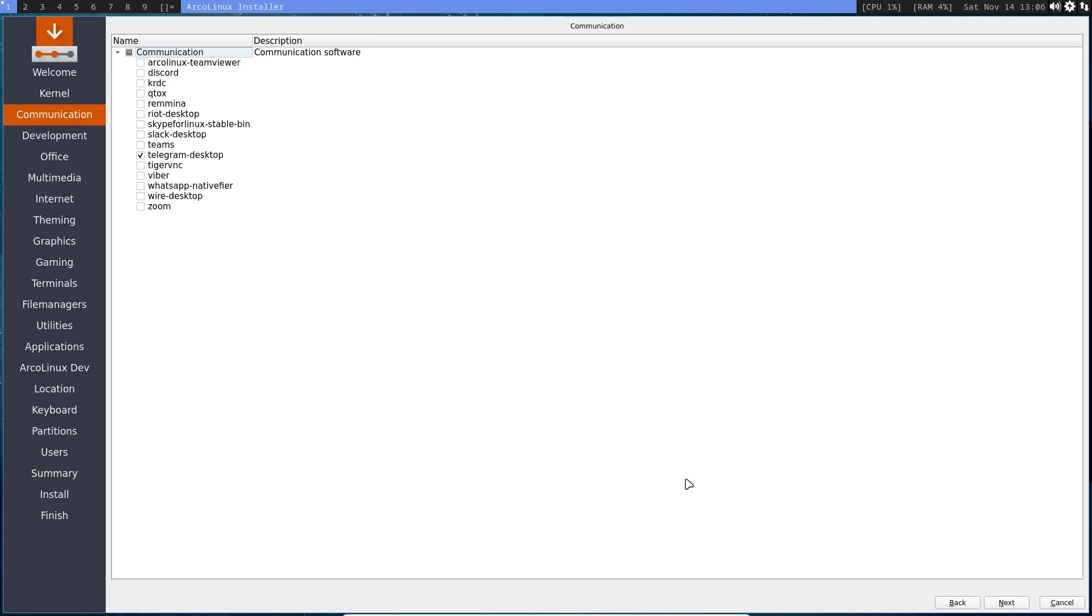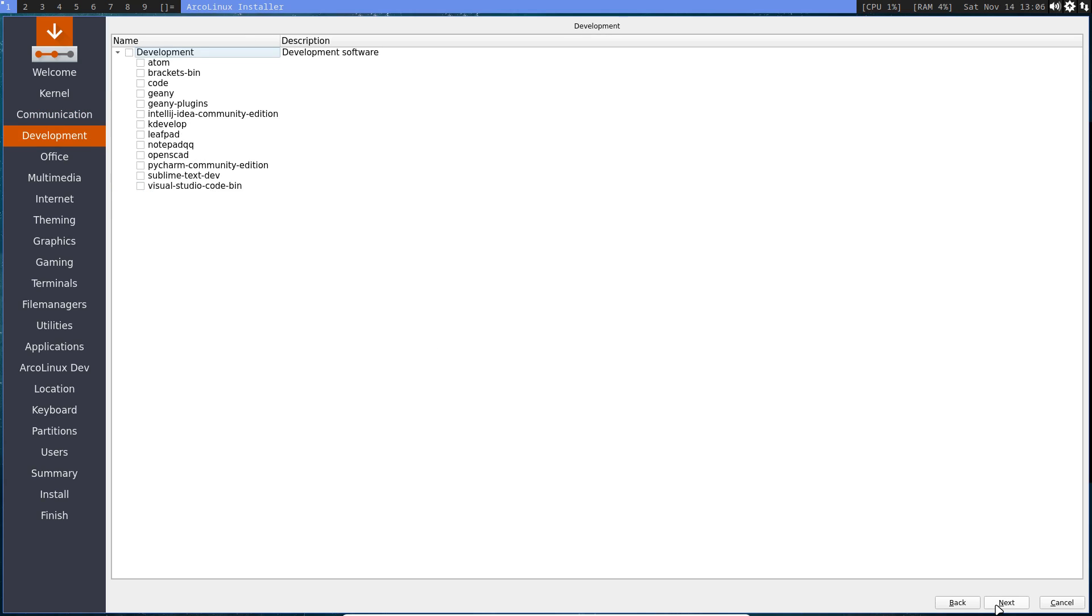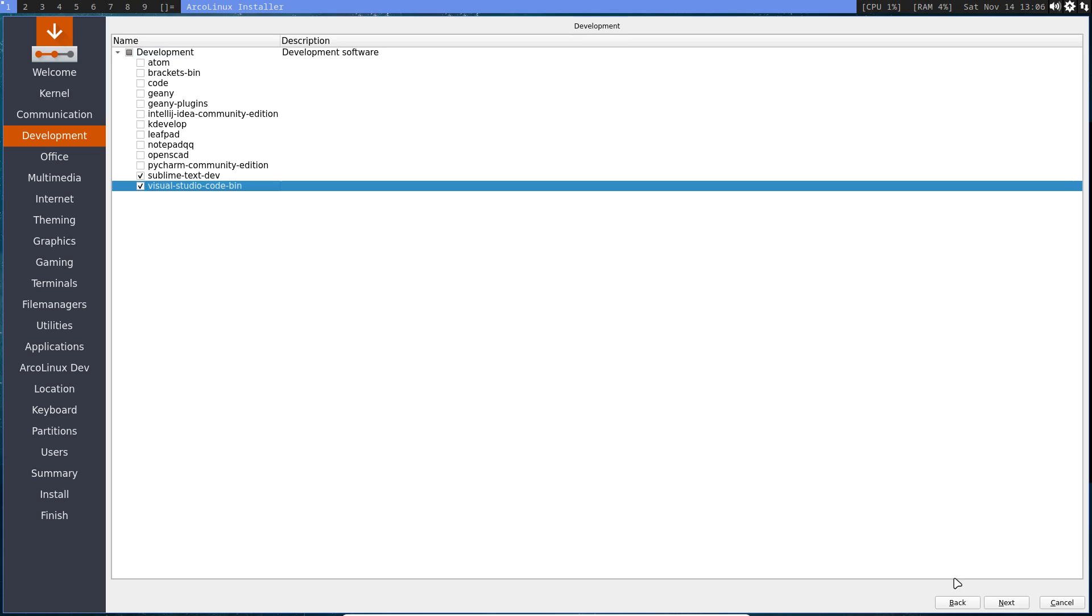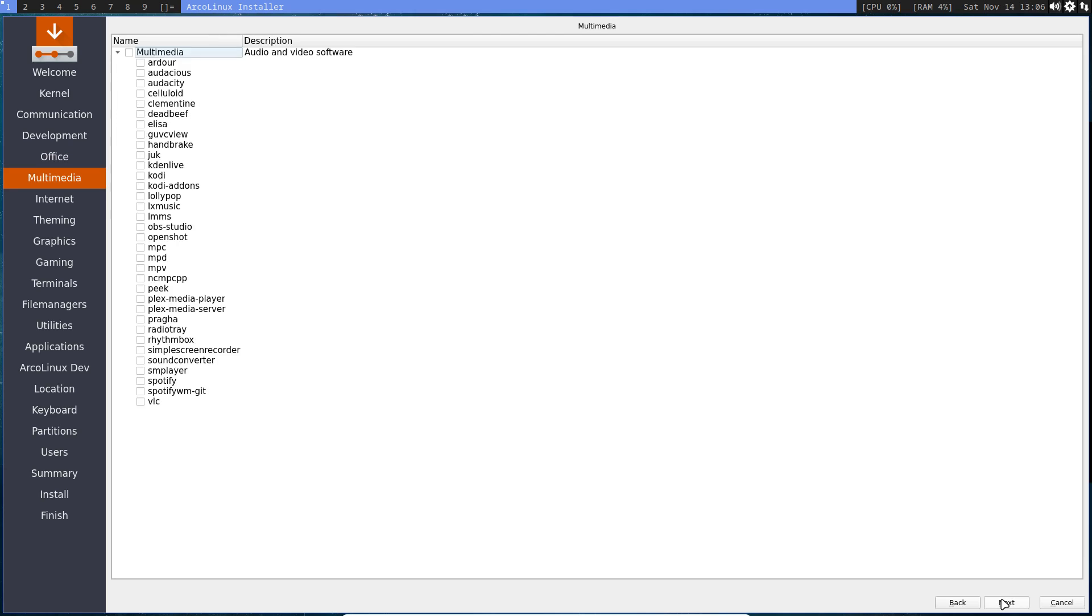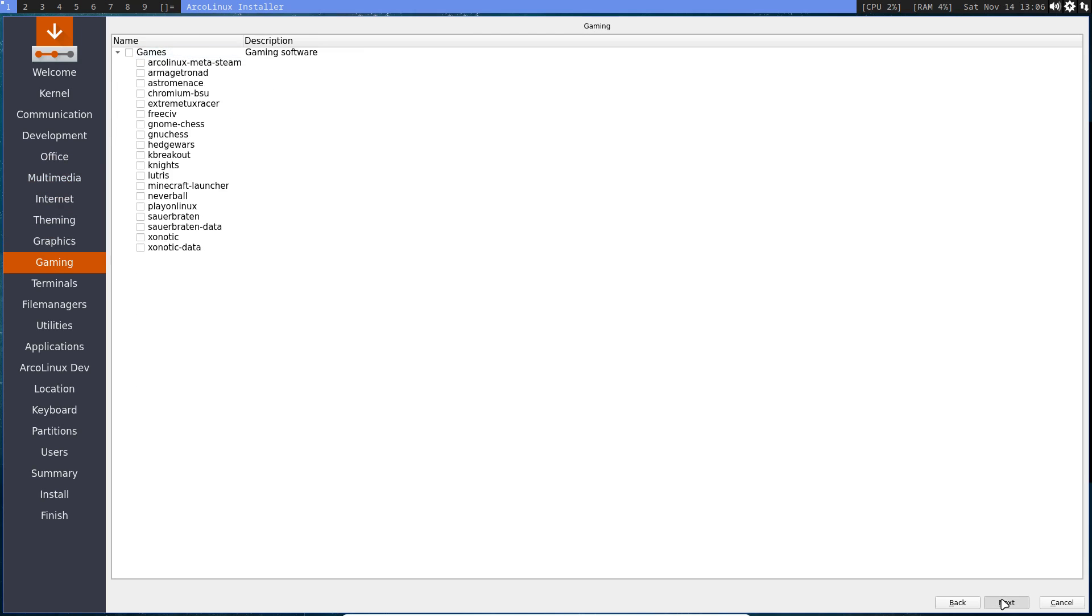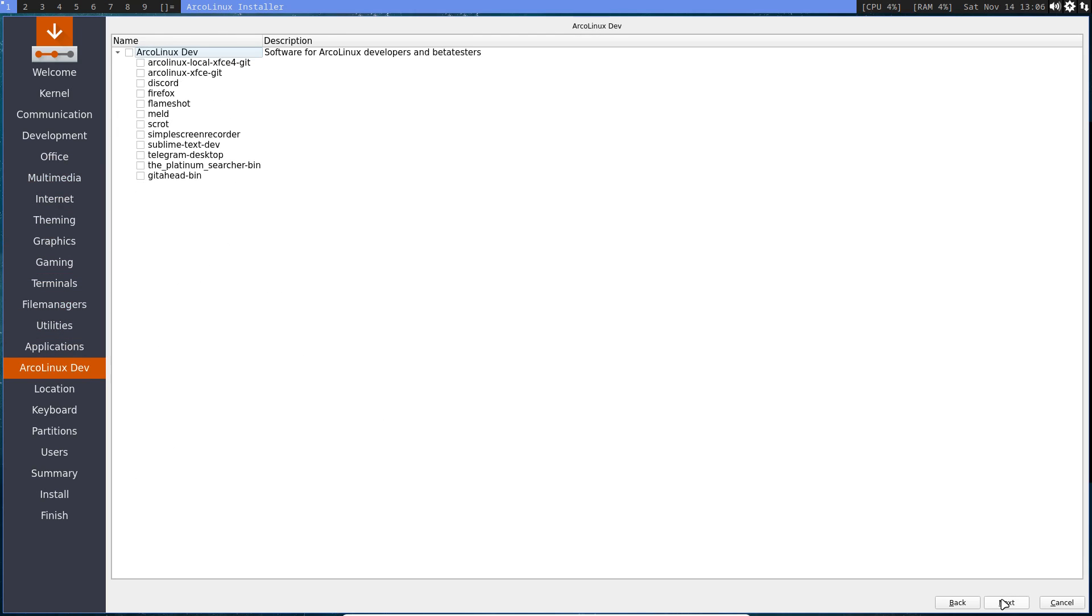So you go over all the details, whatever you want to have and install. Say, look, I'd like to have Telegram. And WhatsApp is also available, and Zoom, and so on. So more and more will be installed. The installation will take longer. Why? First, you need to download it. Secondly, you need to install it. So whatever you click, the more, the longer it will take.